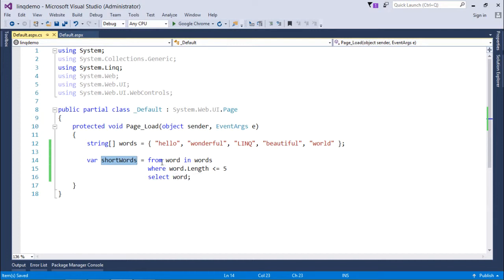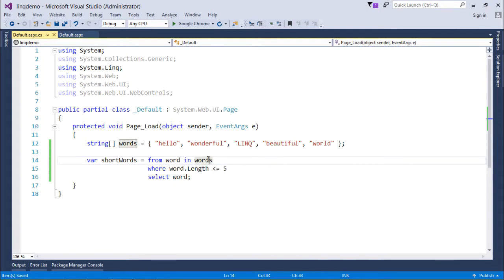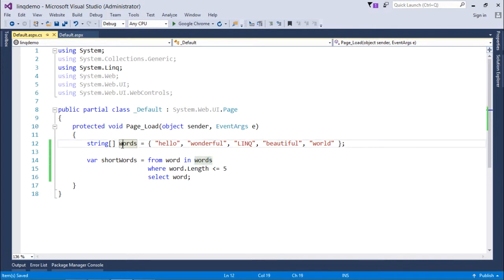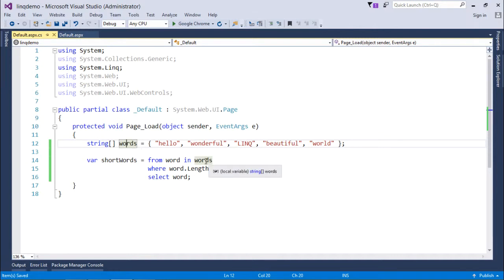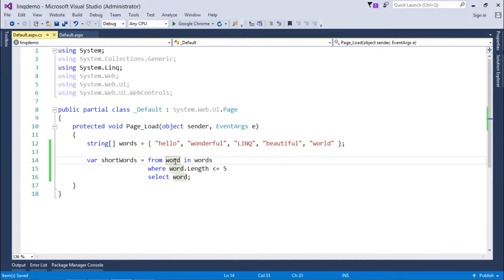So from here, you can simply say from word in words. Basically this will be a variant type, so one by one the elements from this collection will come to the word variable. Here you can use any particular collection which is implemented by IEnumerable. So here it's an array which is implemented by IEnumerable, and I will just get the words one by one from the words array to this variable.